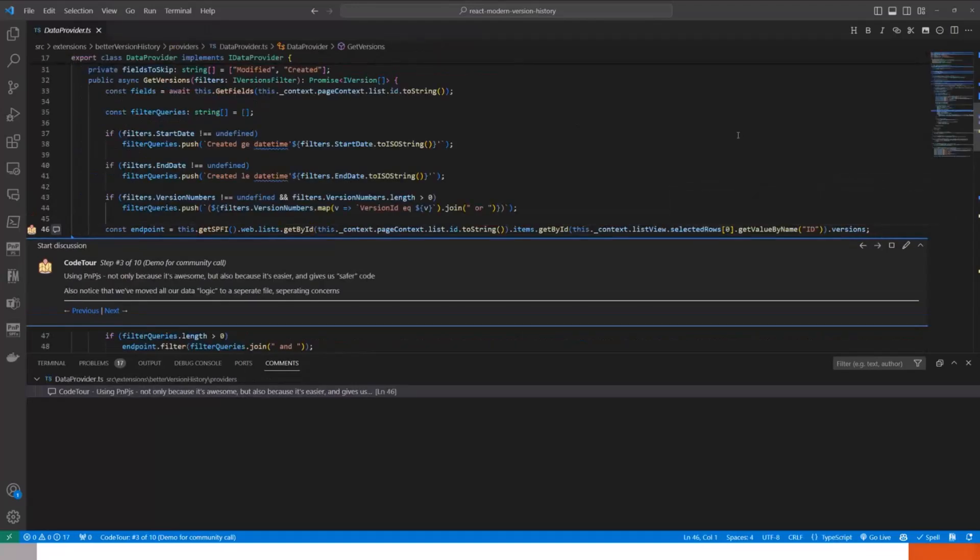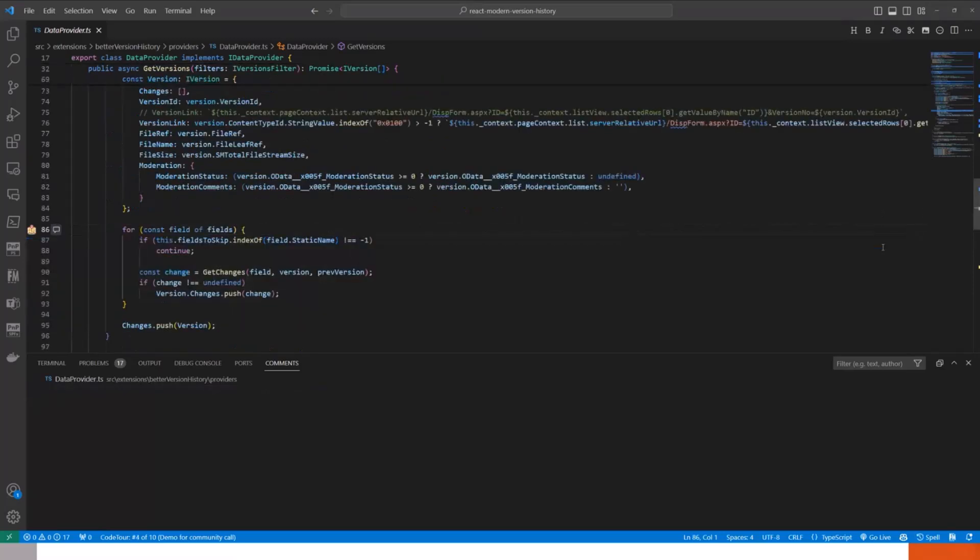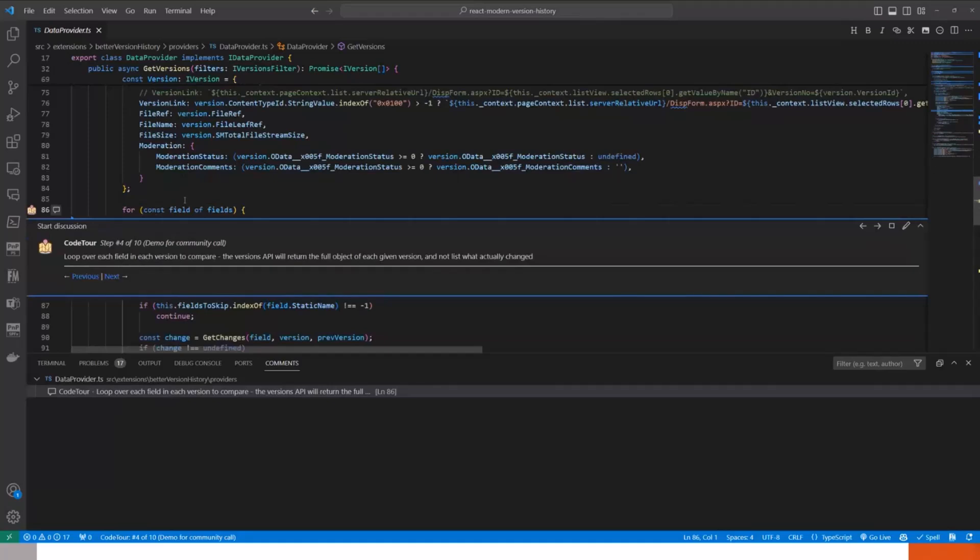Then I wanted to point out that we are using PNP.js, obviously, since it makes a lot of things way easier for us. They have wrapped the entire version's API for us, so we're just calling it and getting the data we need right away. From there, it's just a matter of us looping over each single field that is in every version because the version API returns full object for every version. So we need to identify by ourselves what has changed, what has not changed since the last version.